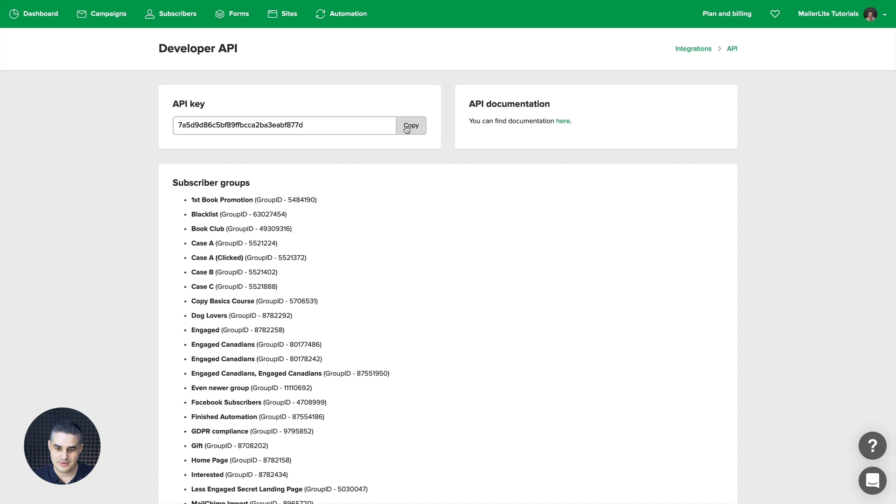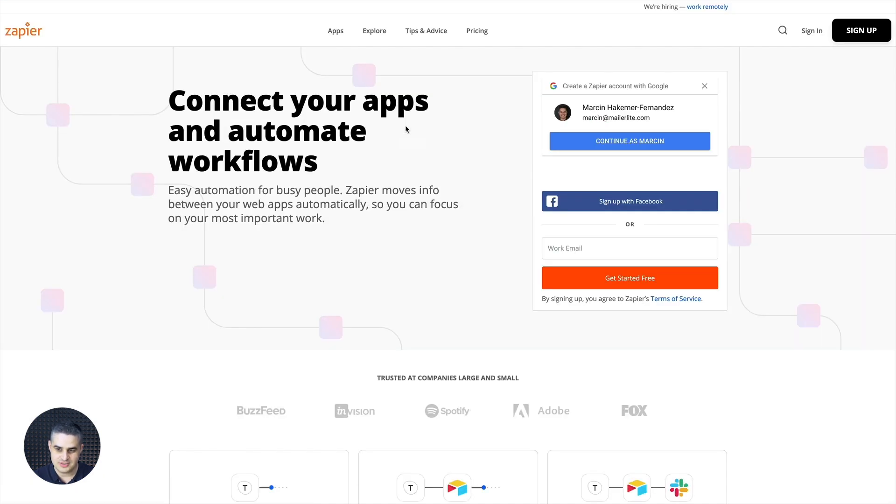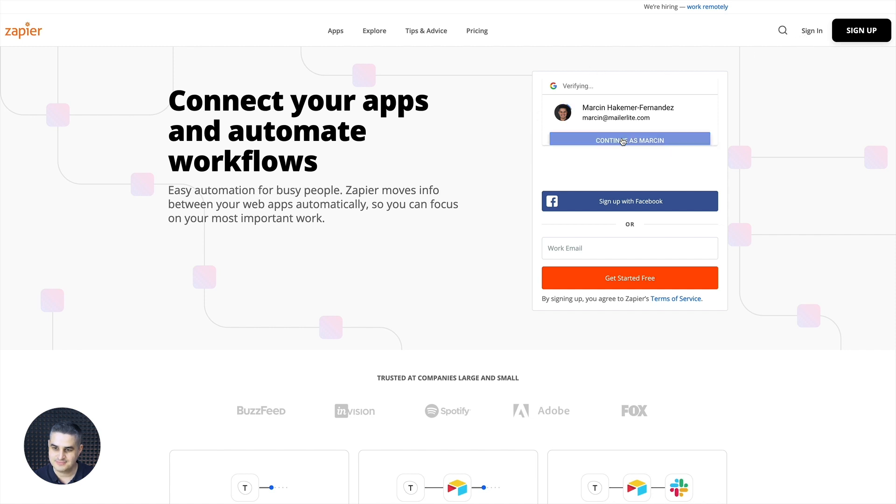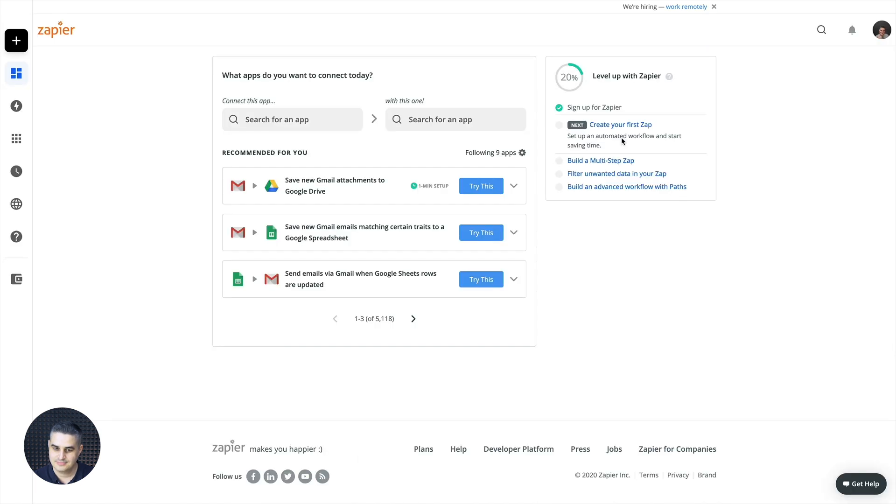I click to use and now I just need to copy this and now let me go to Zapier's website. Here I am. You can sign in here or I'm gonna just click Continue as Marcin and here we go.